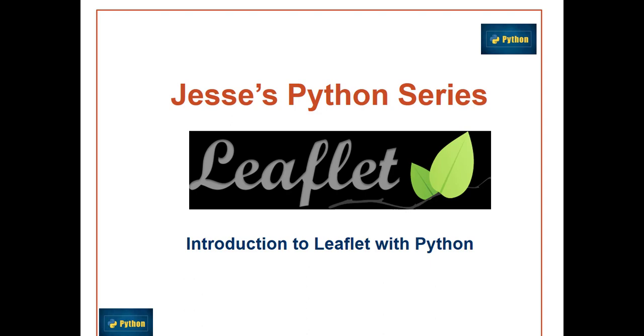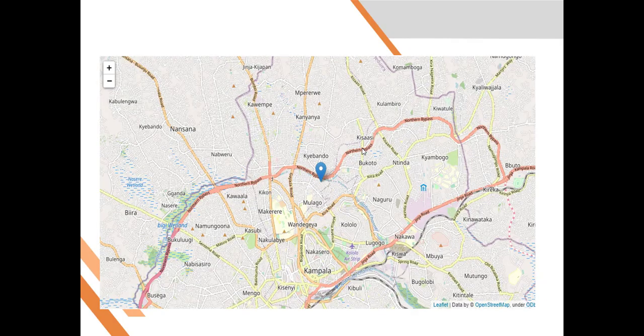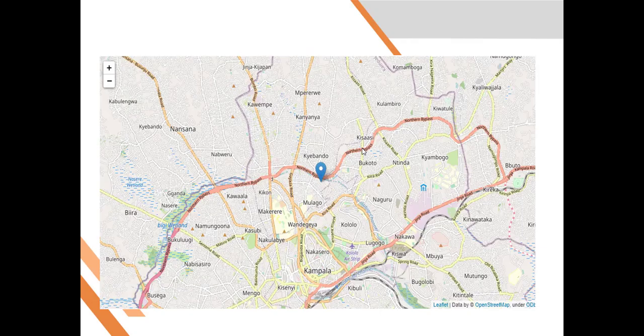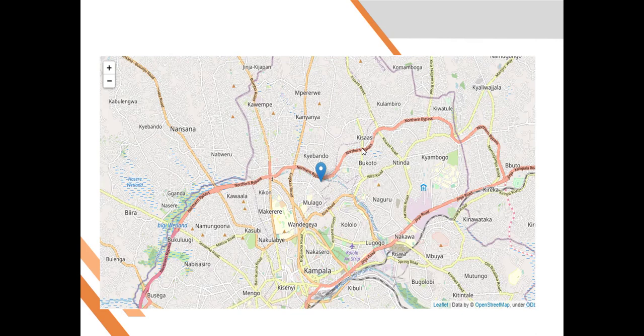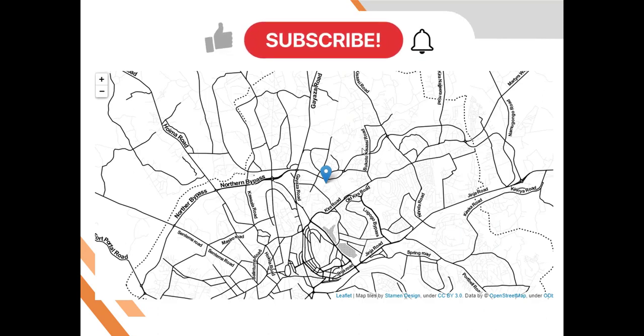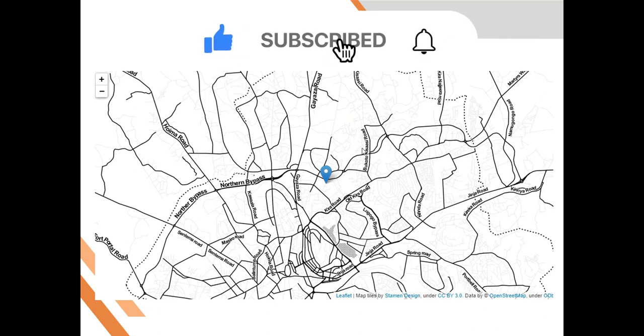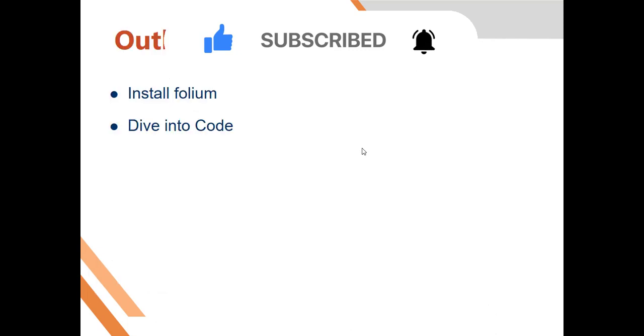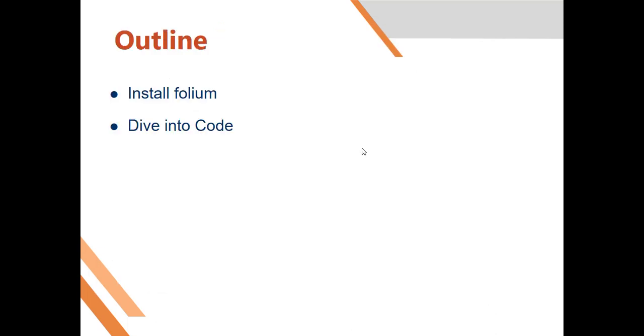I'll show you how you can make such a map in Python, and actually you can do that within two lines of code. You don't need to write a lot. I'm going to show you that today. So how are we going to do it? I'll show you how to install folium and then we shall dive into the code.